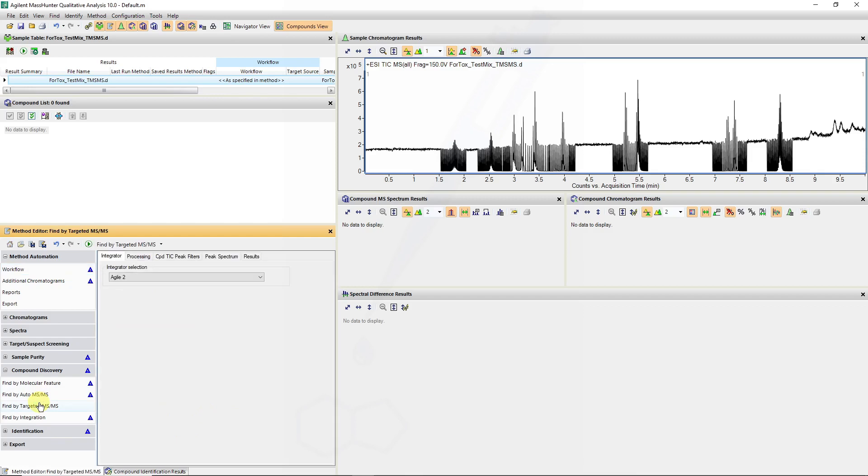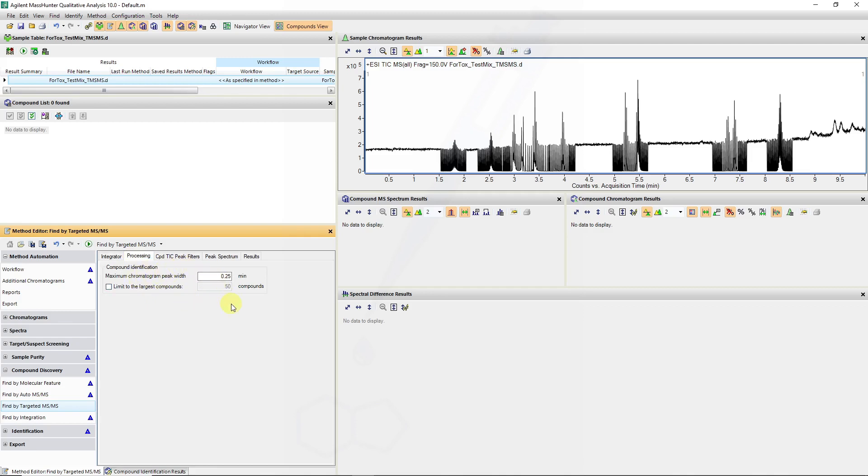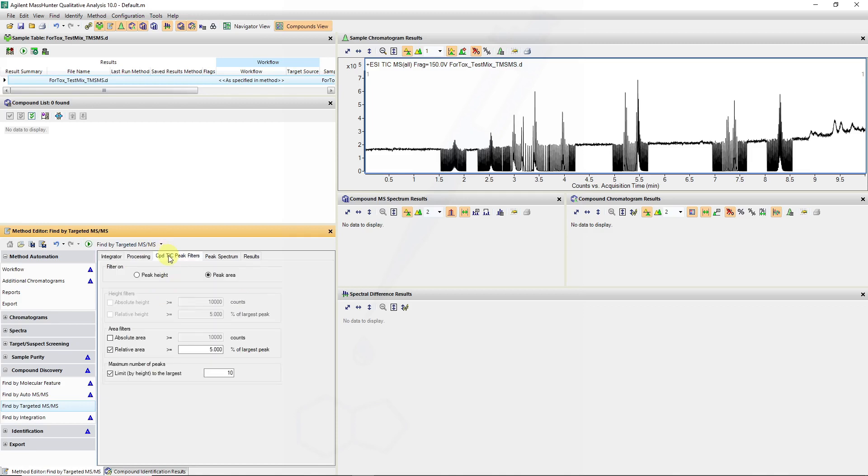In the find by targeted MS-MS you might see new parameters. We will use the Agile 2 algorithm. Some of these chromatographic peak widths come from the targeted list but that's dependent on your peak widths. And for the compound total ion chromatogram peak filters I will keep the default values.